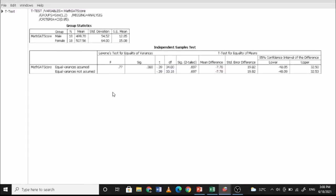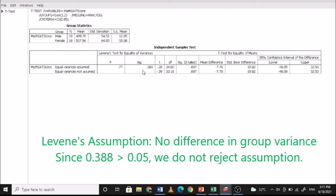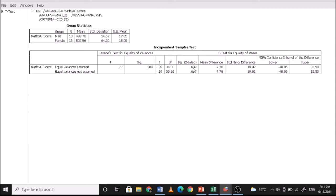Looking at the output: Levene's test for equality of variances gives a significance value of 0.388, which is not significant. So we use the equal variances assumed row. Looking at the Sig. (2-tailed) value — since the question asks whether there is a difference between male and female scores, this is a two-tailed test. The value is 0.697, which is greater than 0.05, so we do not reject the null hypothesis. There is no significant difference between the scores of male and female students.